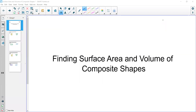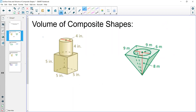Hi, this is Mrs. Kidman and in this video we are going to be discussing how we can find the surface area and volume of a composite shape. A composite shape or composite solid is referencing more than one 3D solid put together.